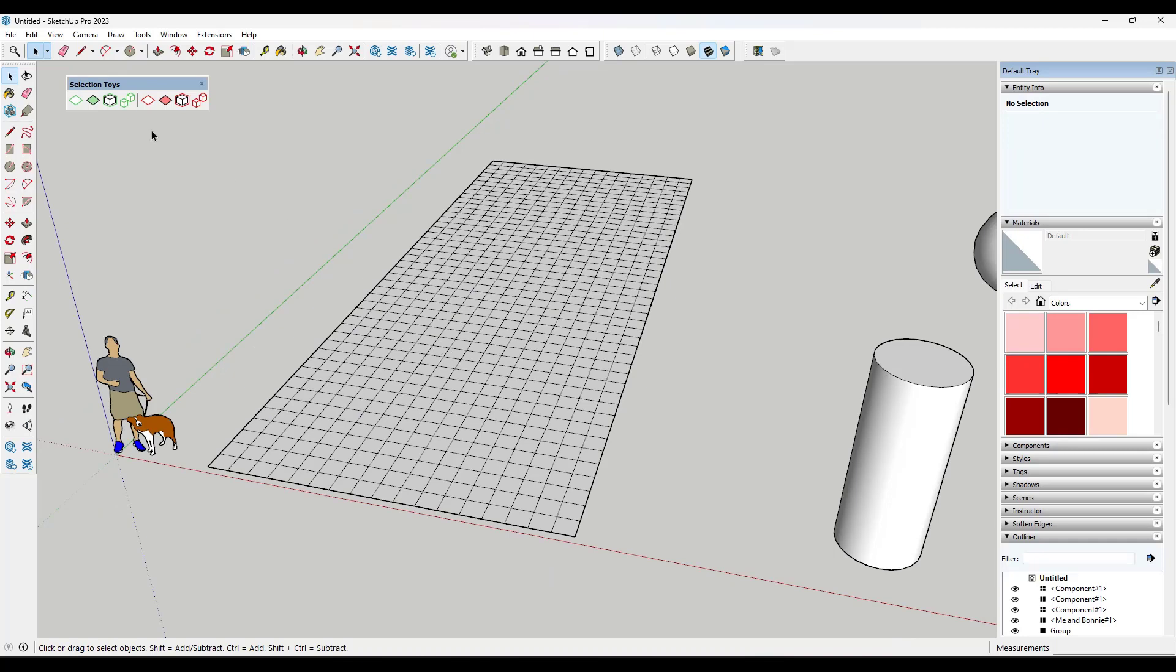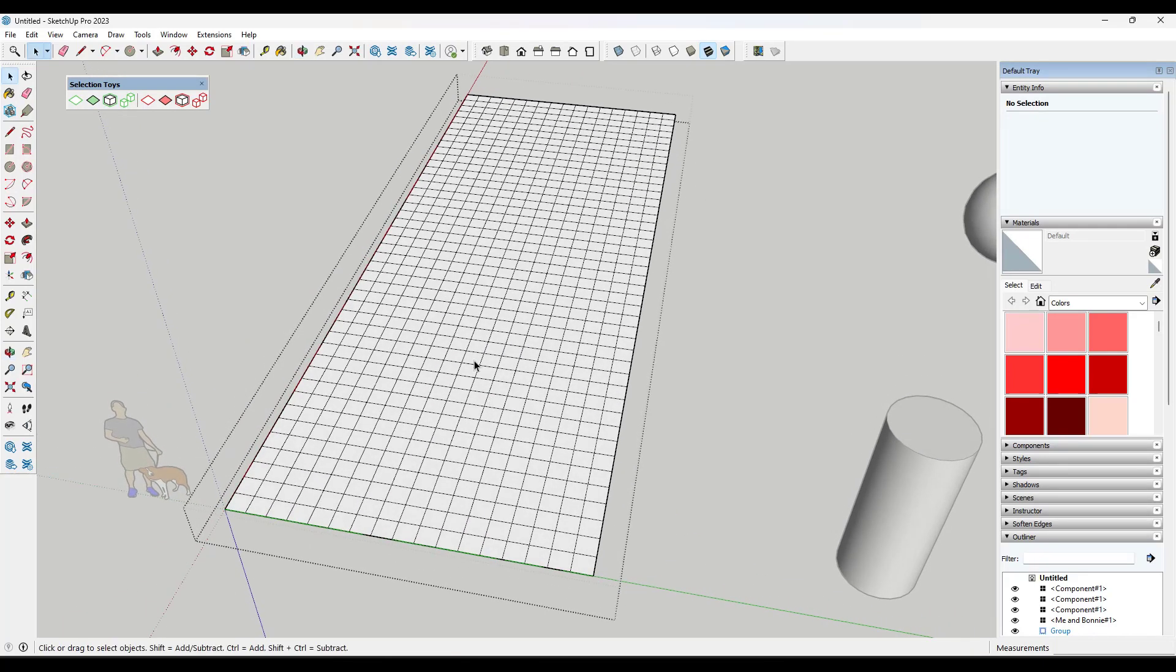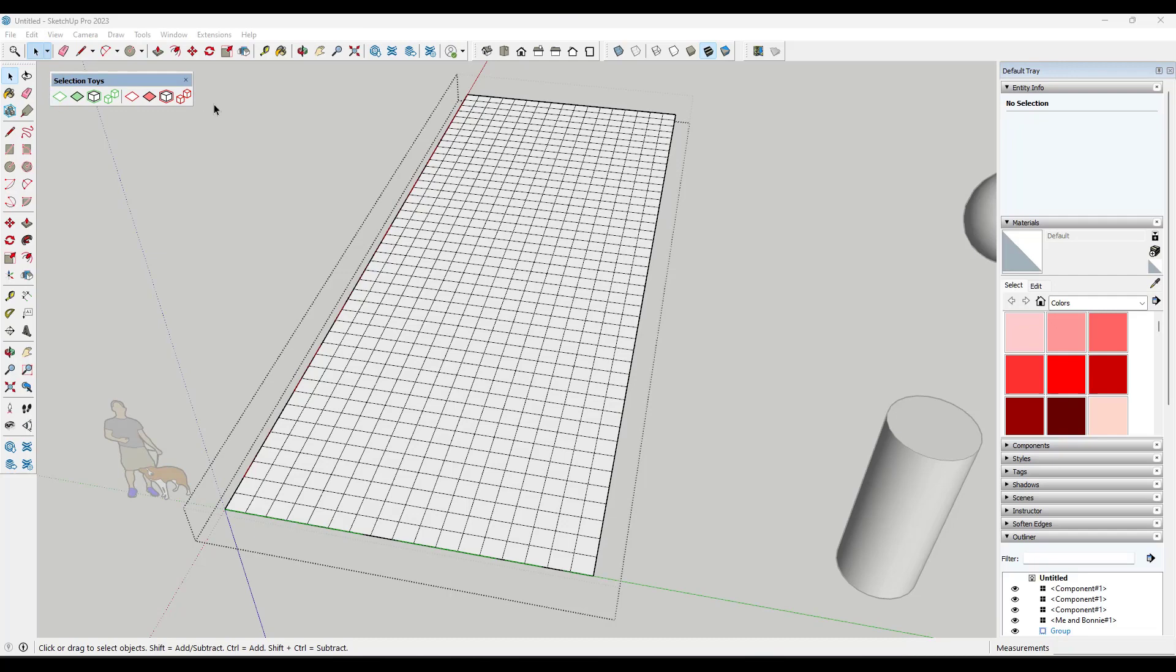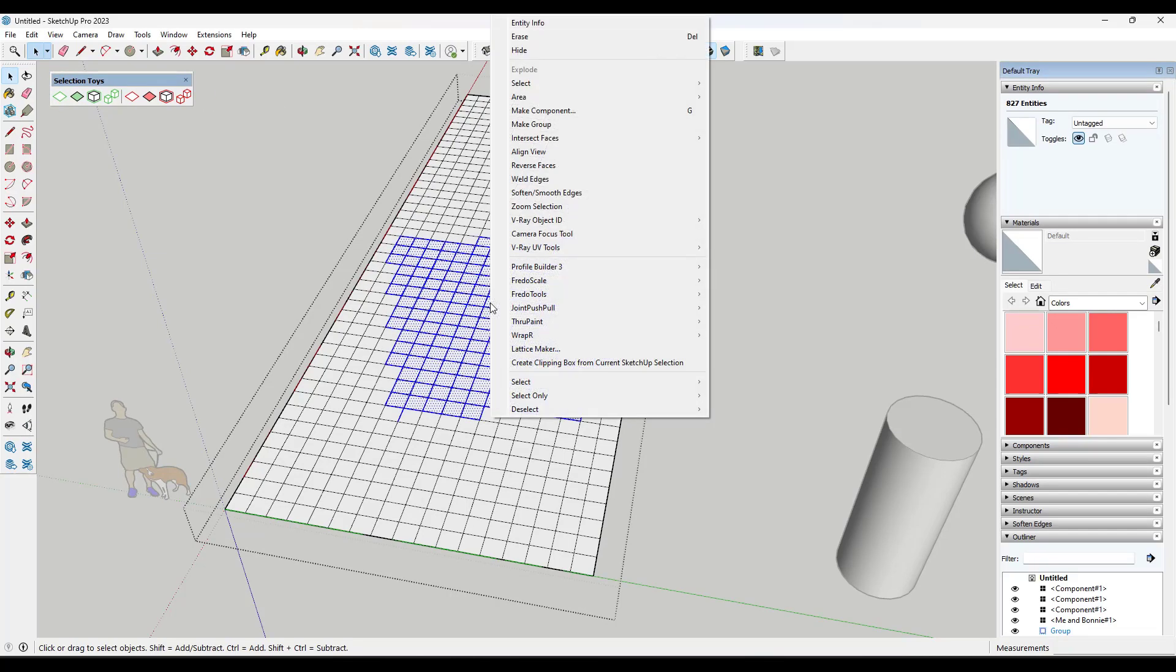All right, so first up, we've got Selection Toys. This is an extension from TomTom designed to kind of supercharge your ability to do different kinds of selections in SketchUp. The way that it works is you can either pop up a bar like this or you can just make a selection and then right click.